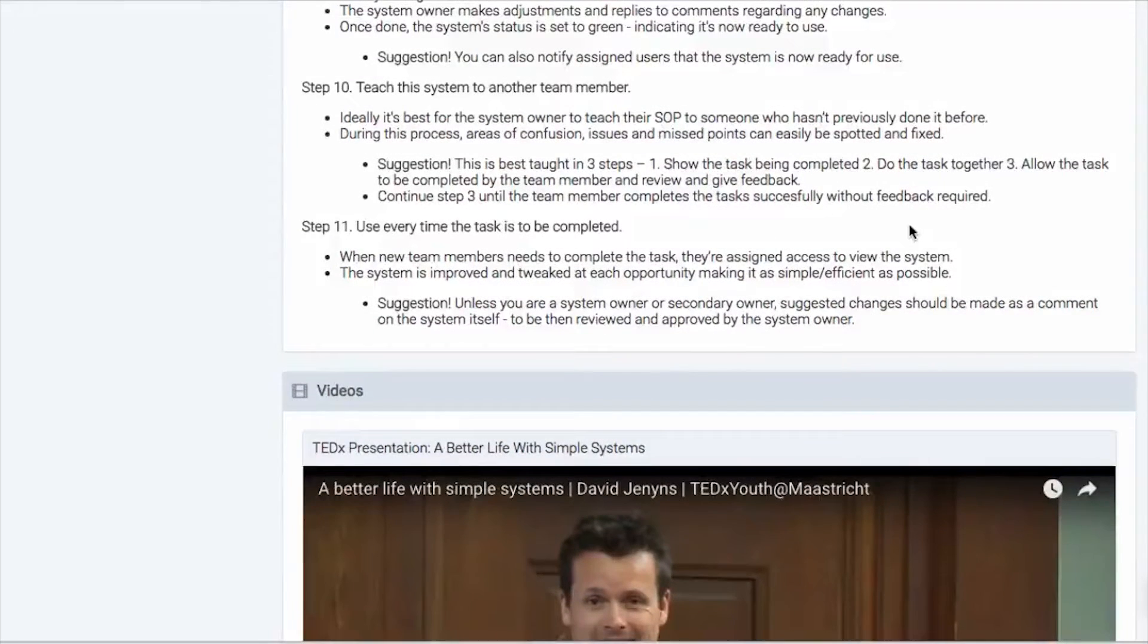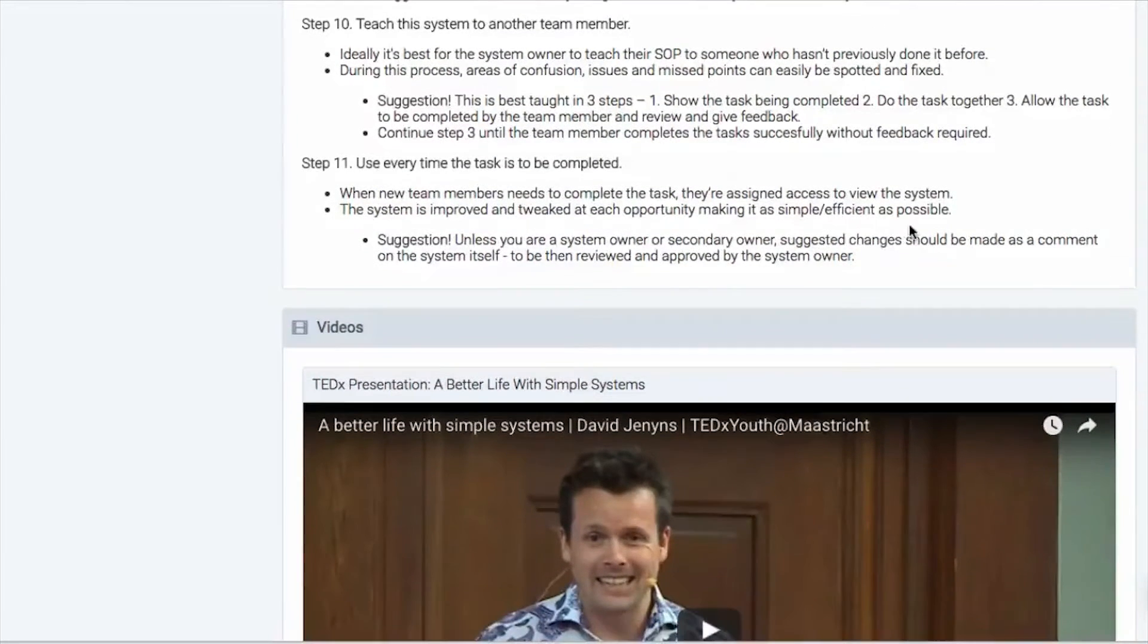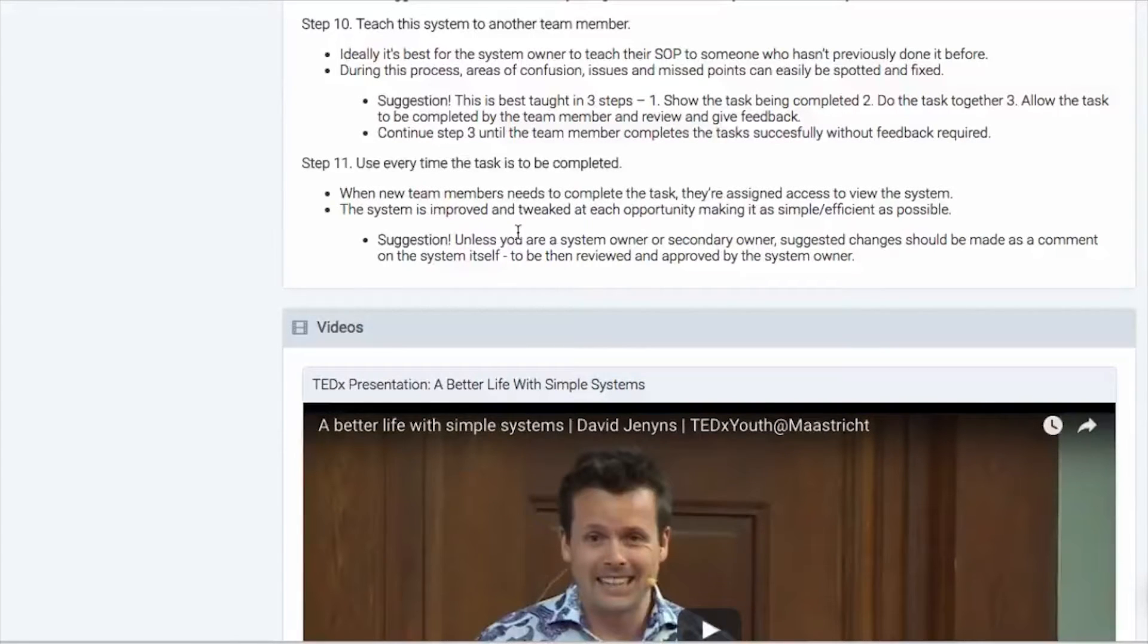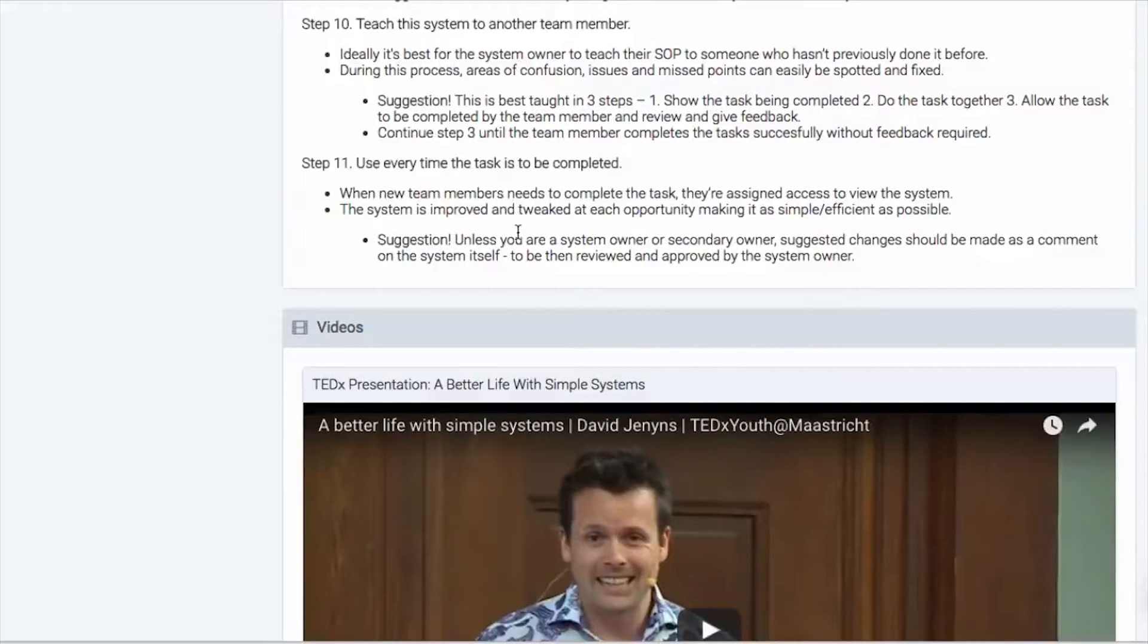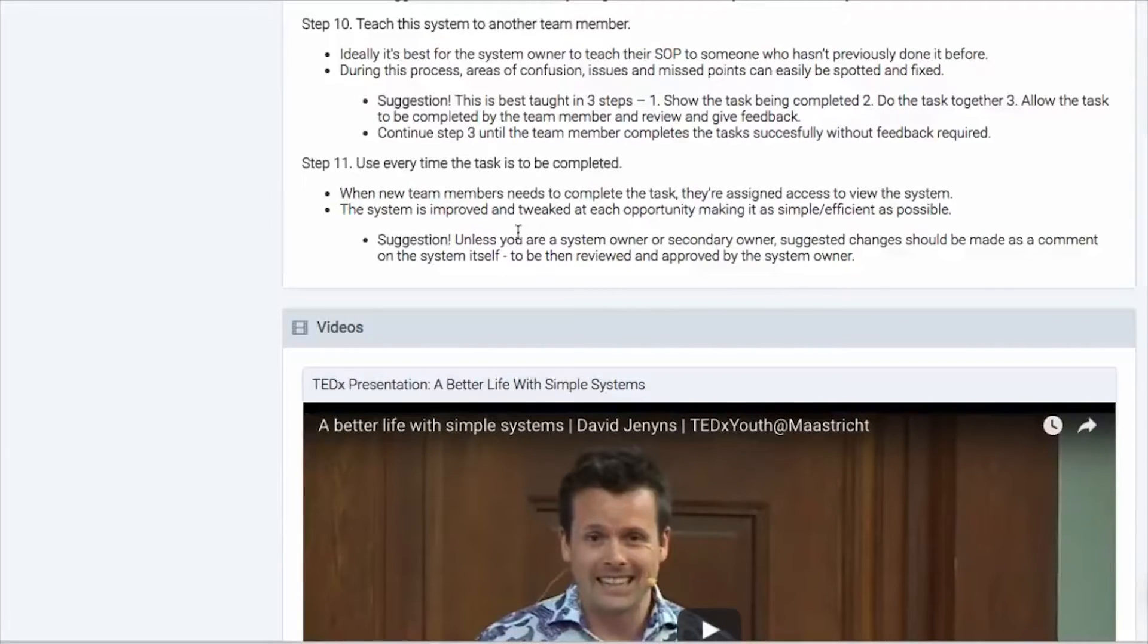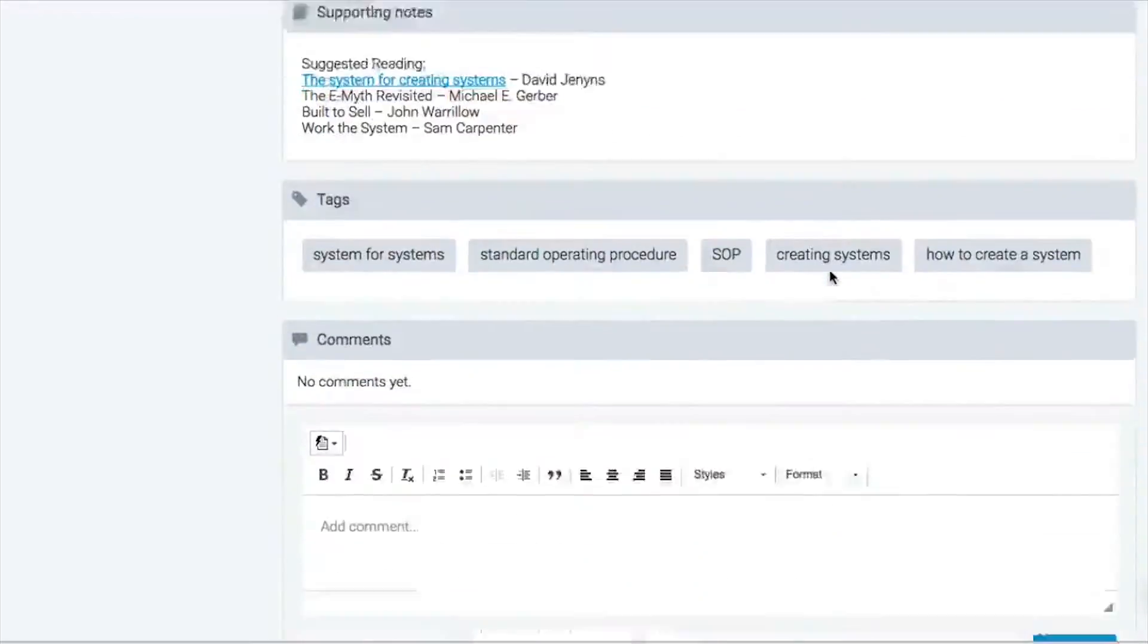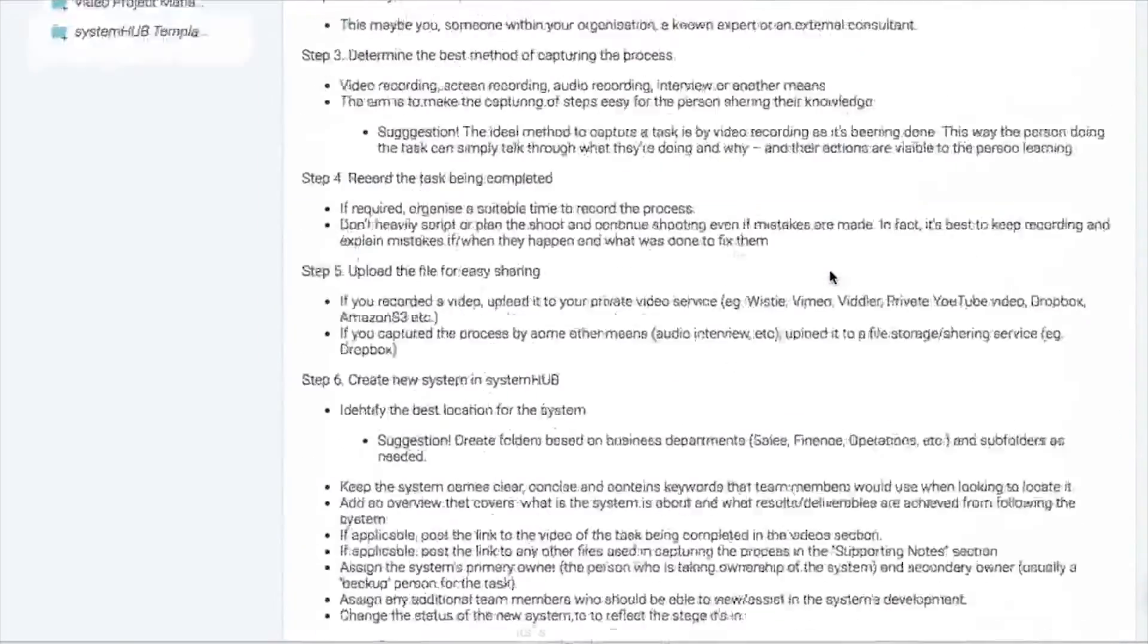And then we move to step number 11, which is every time that the task is completed, you use the system. So you make this part of the way that you do things, you embed this into your project management tools, you let the team know that they should be running the business off checklists and processes and procedures. And at every opportunity using that system, they can review it and look to improve it and any other suggestions that team members have. And that is how you build a systems run business.